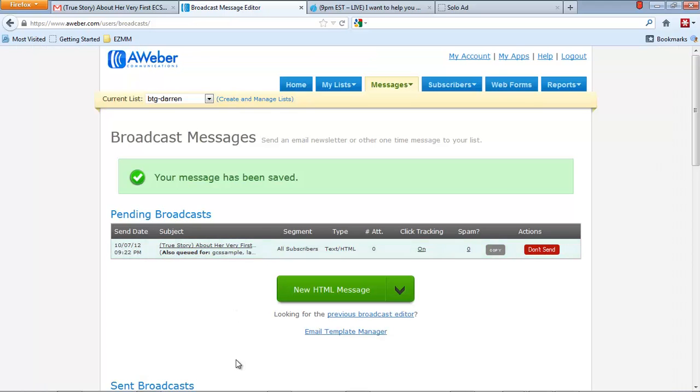Now that message is going to about 3,000 people. And hopefully I'll wake up in the morning and have some people who have joined me in this Empower Network business. So that's it. It's very simple. Copy and paste. Change the links. I showed you how to change the links. And then test it. I usually test it to make sure the links work. And then once I know that the links work, I go ahead and send it.